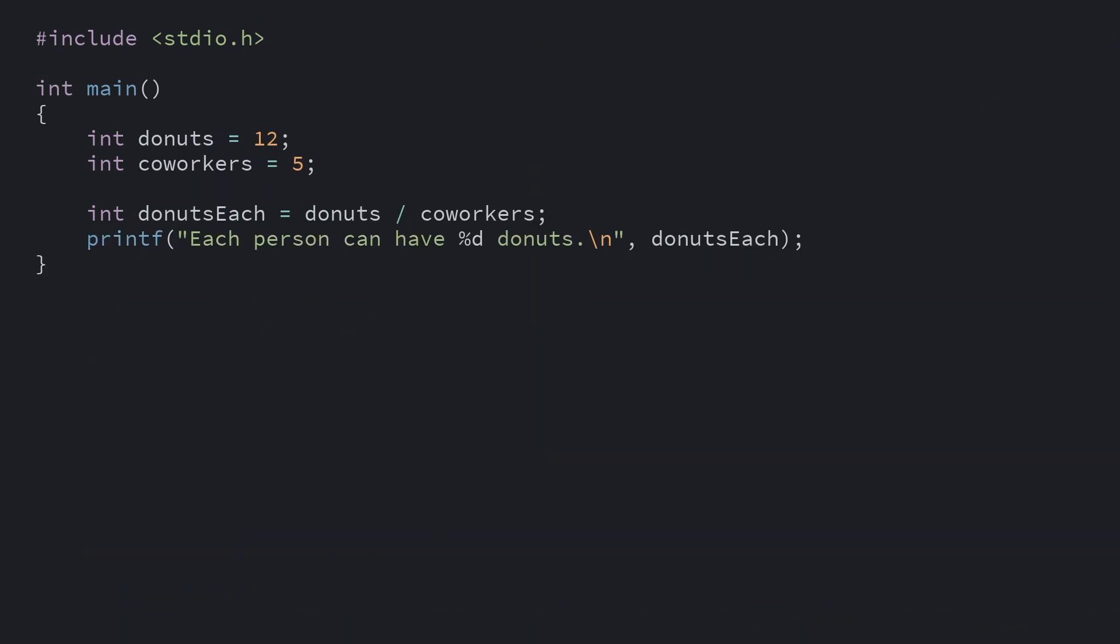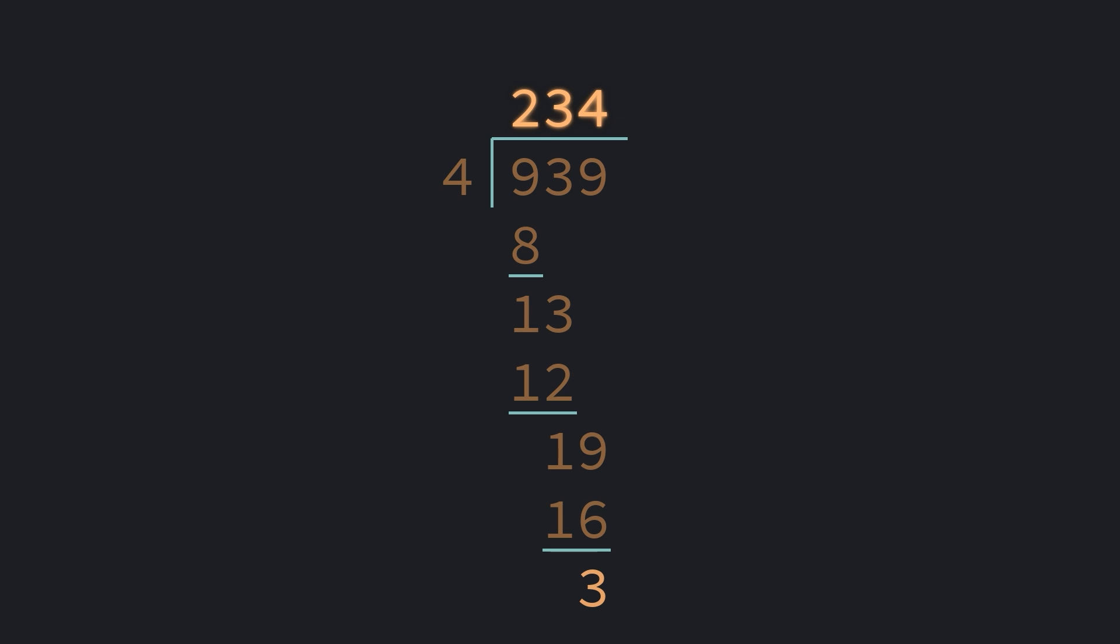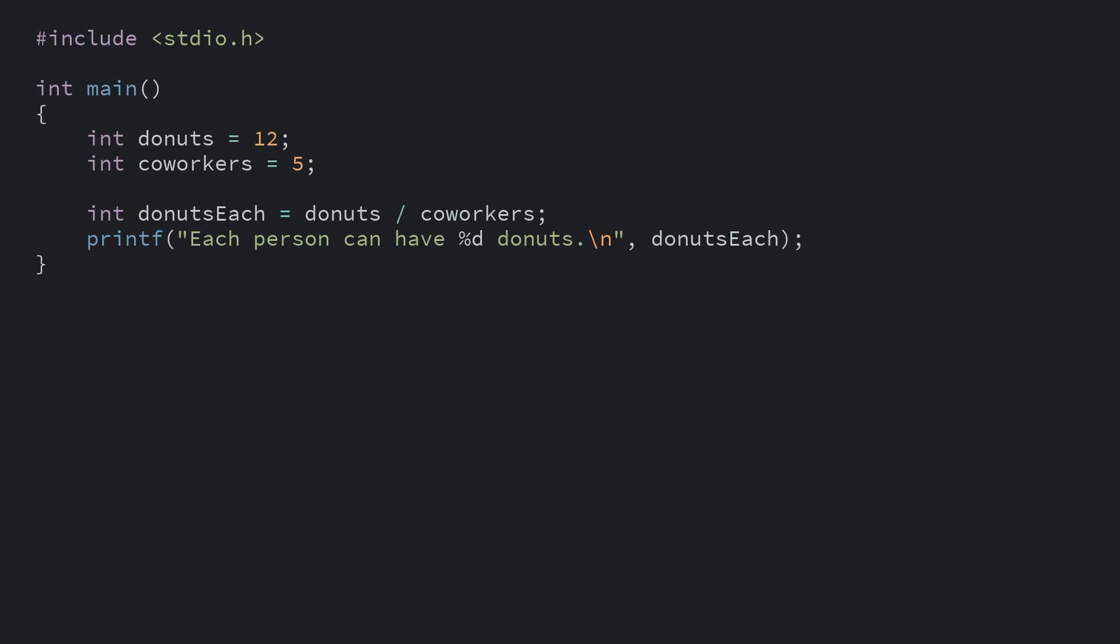Division with integers works slightly differently than you'd expect. Since integers are whole numbers, integer division will result in a whole number. If you remember long division from elementary school, you'd find both the result, the quotient, and the remainder, which is the amount left over after dividing. This is how division works here.